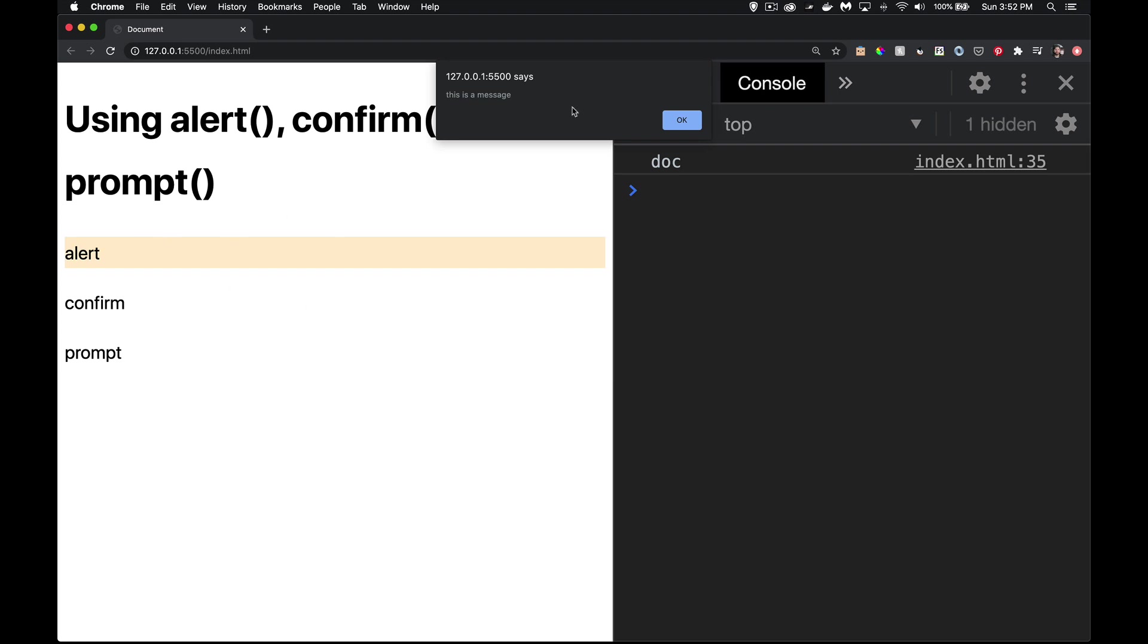A modal dialog means that you cannot do anything else on the page until you have dealt with this thing. So this dialog box has now taken control of the browser. The browser is not allowed to do anything else until I click on this OK button. I can't come over here. In the browser pane here, I can't do anything. I can't click on other elements.